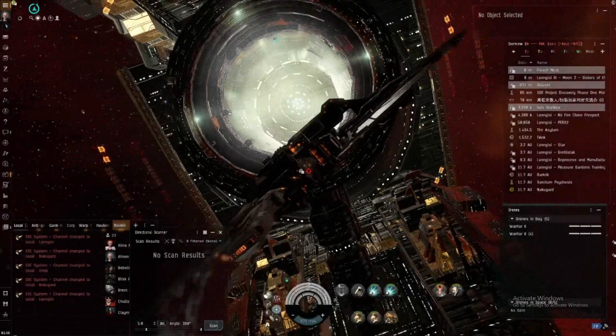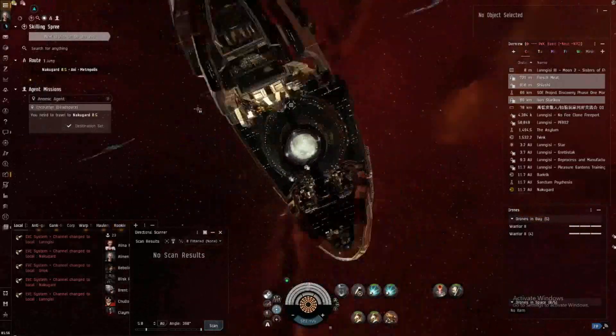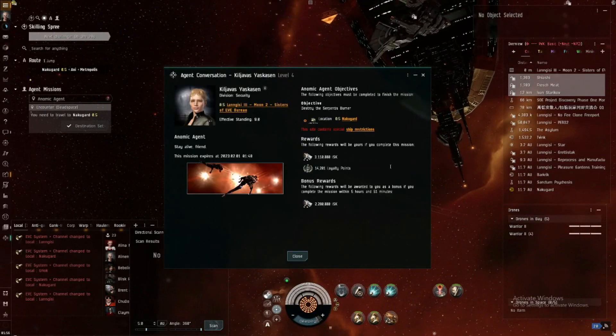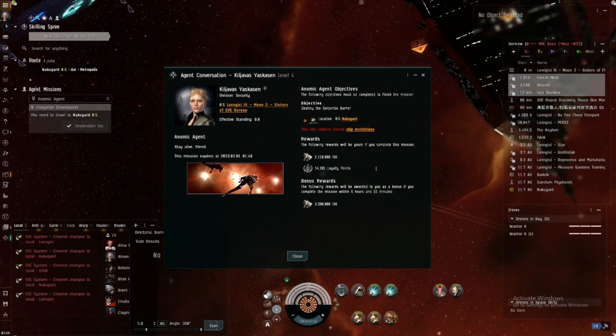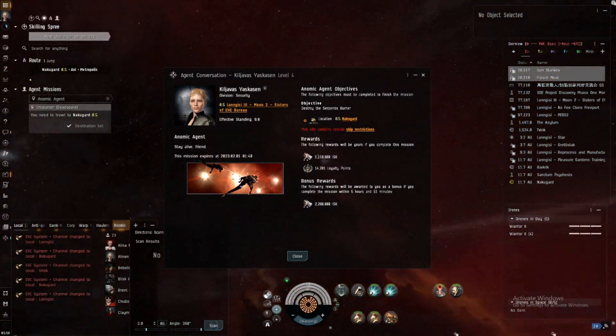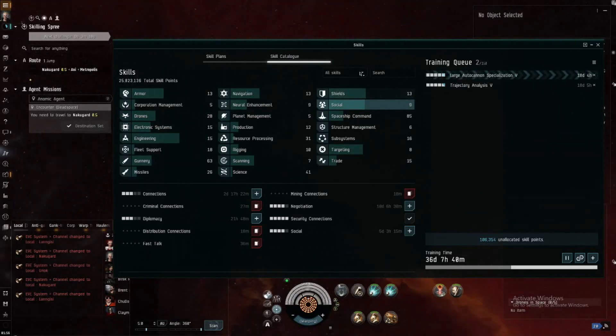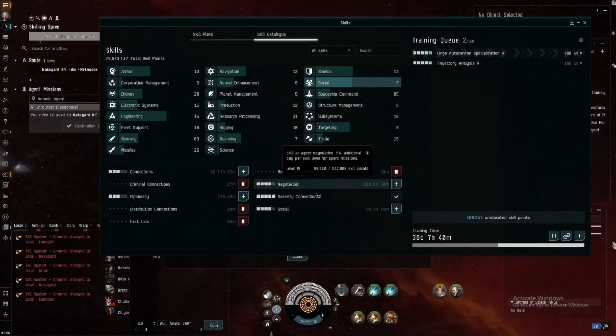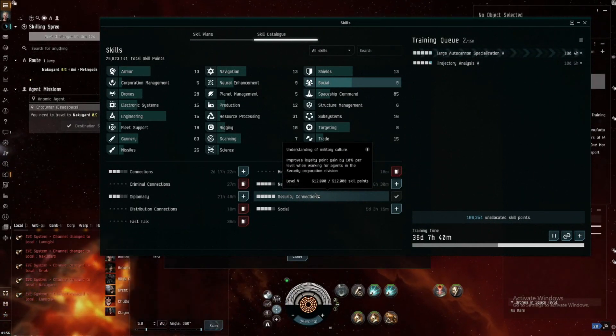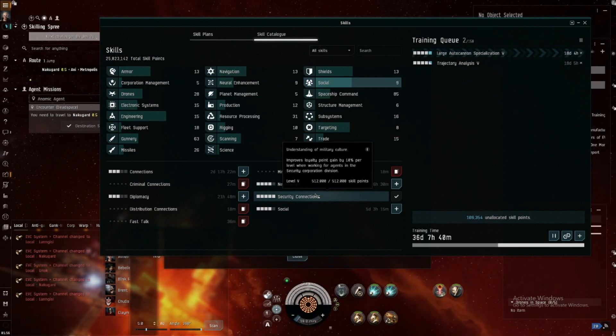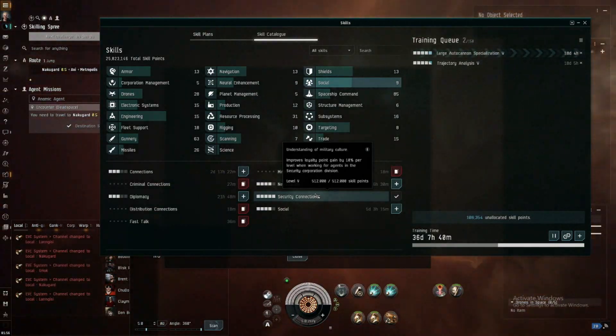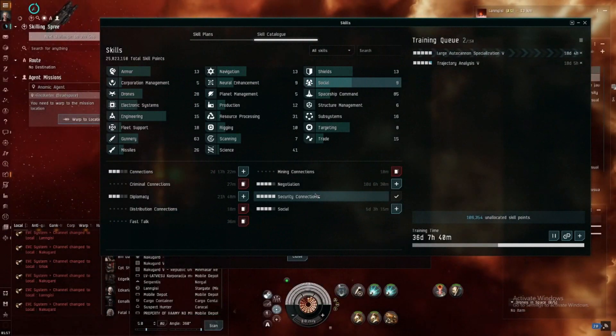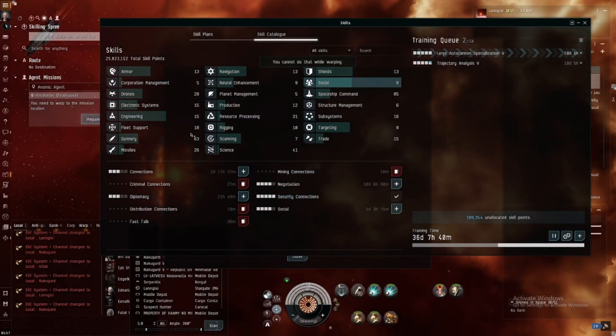And I will show you how much I get after I kill. Now I'll just show you here: 14k loyalty point and 3 million. This is on max skills social. I mean what I mean by max skill is social Max security connection is max, improve loyalty gain point gain by 10% for level when working for agent in security Division.